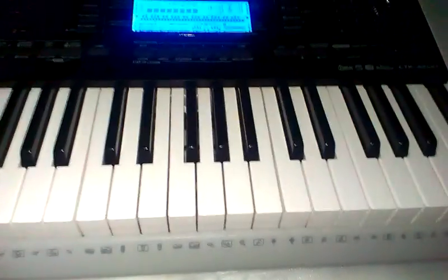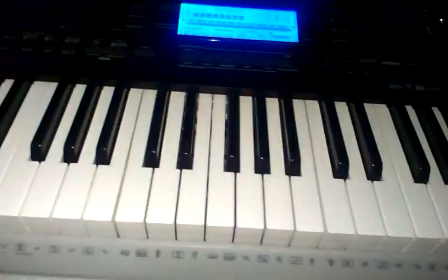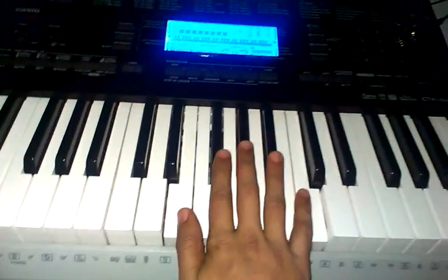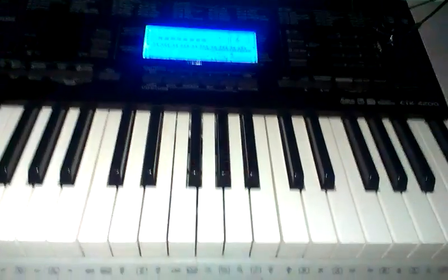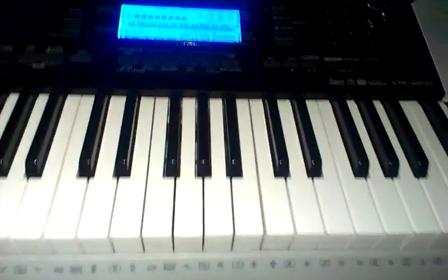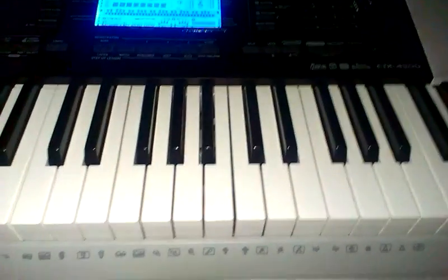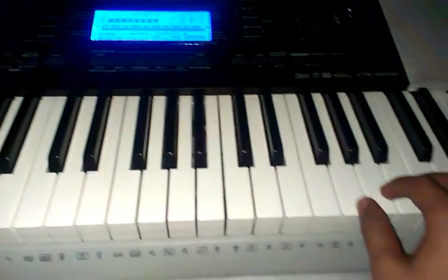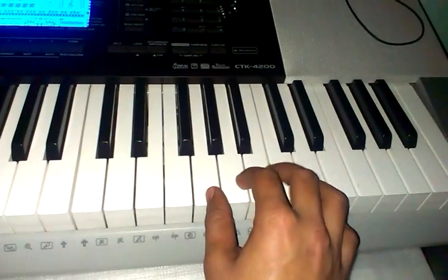For the intro, this is the middle octave. Play the intro in the one higher octave, starting from G. Intro goes like this.